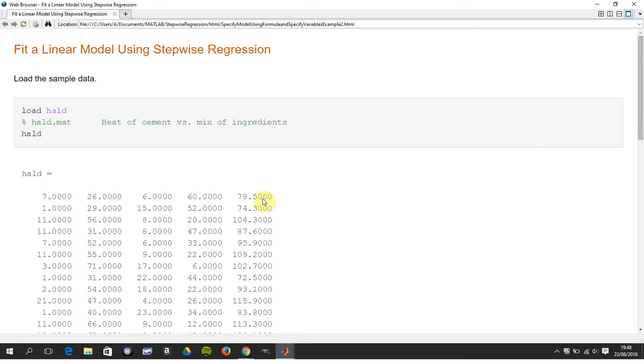So you're wondering which of these column one, column two, column three, column four, what is the sort of the optimum model to determine the hardening of cement?